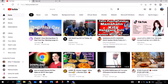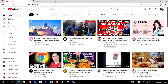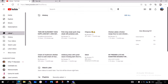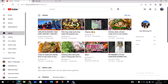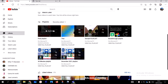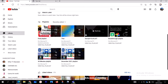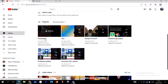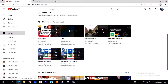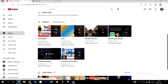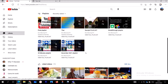Go to the YouTube app and open your YouTube channel — you should have already signed in. On the left here you are going to see 'Library'. Click on Library, and when you do, you are going to see different types of playlists. As you can see, these are my playlists: Sample Playlist, Breakthrough Playlist, 30 Minutes Playlist.